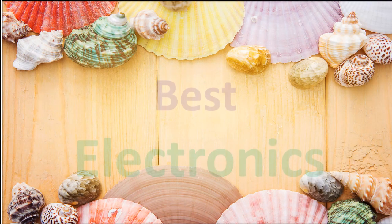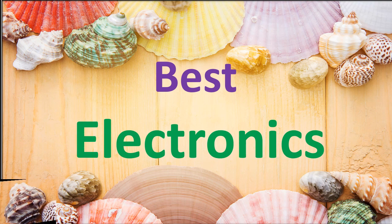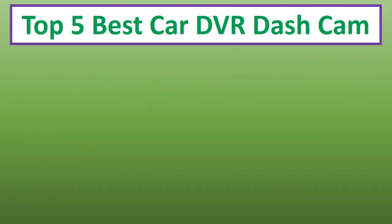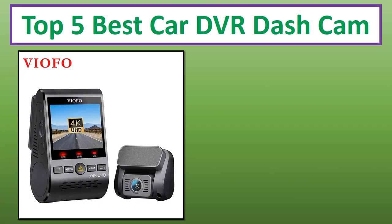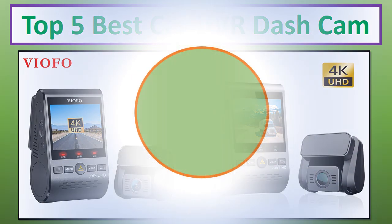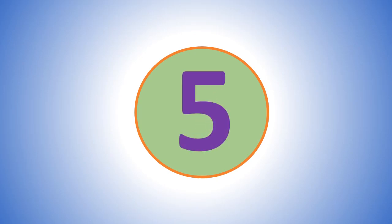Hi everyone, welcome to my channel Best Electronics. In this video I have compiled a list of the top 5 products in the market. If you want more information and updated pricing on the products mentioned, be sure to check the links in the description. At number 5.